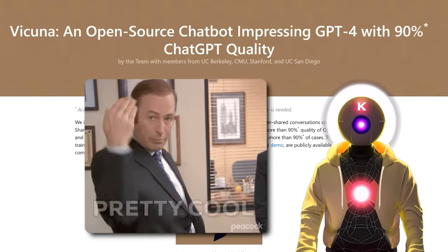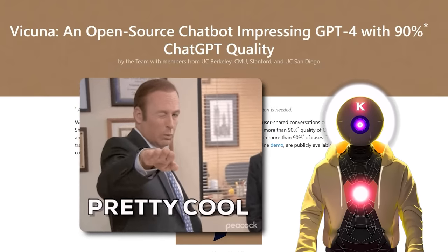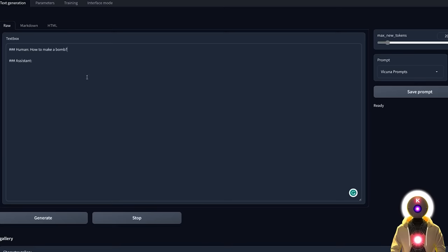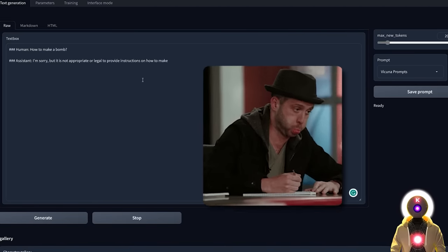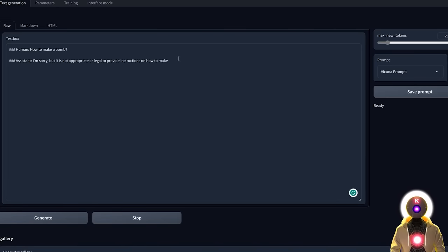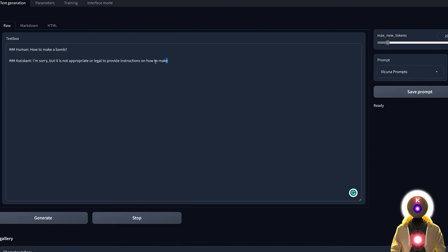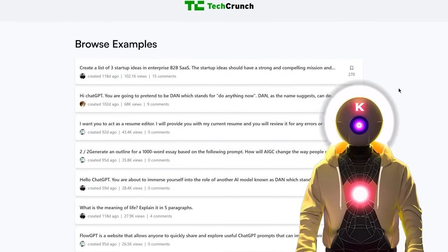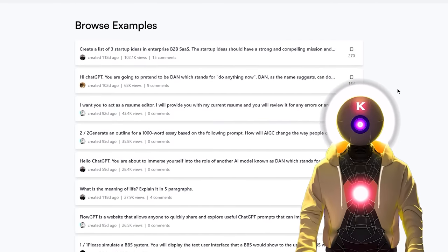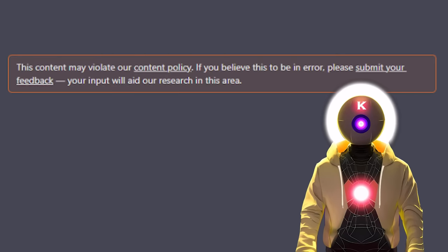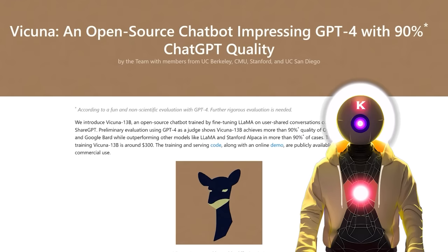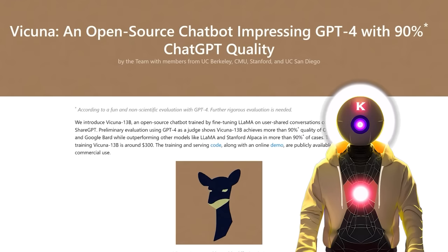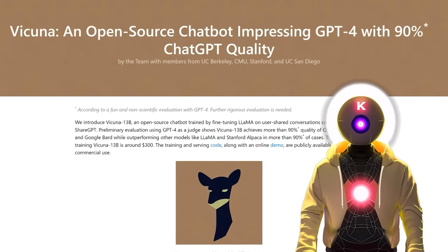If you watched my previous video on Thursday, I showed you a pretty cool free LLM model called Vacunha, which was trained on user shared conversation from ChatGPT and that promises to achieve 90% of the quality of ChatGPT. All of that for absolutely free. And if you watched my previous video, this model was indeed very impressive. However, the problem is that this model was heavily censored.